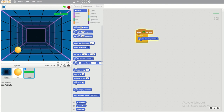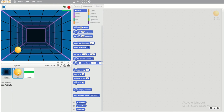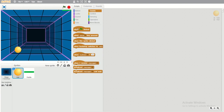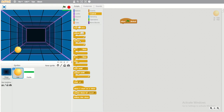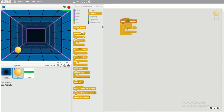Next we have to put the script for the ball. Click on the ball sprite, then add Events — 'when green flag clicked'. Again add 'forever' because we need the ball to move continuously. Now we have to use an 'if' statement with sensing, because we need to detect when the ball touches the paddle.